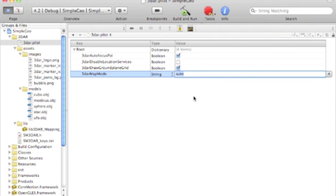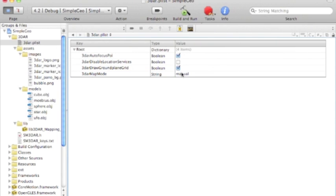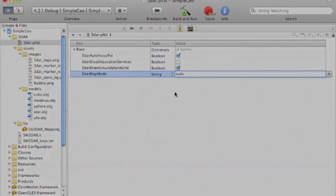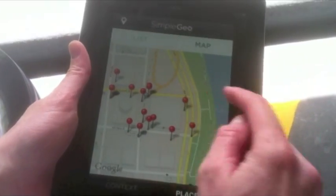Something to note is you can change 3DAR MapMode from Auto to Manual. And then you're responsible for switching the view from the MapView to the ARView. In Auto Mode, the switching happens automatically.